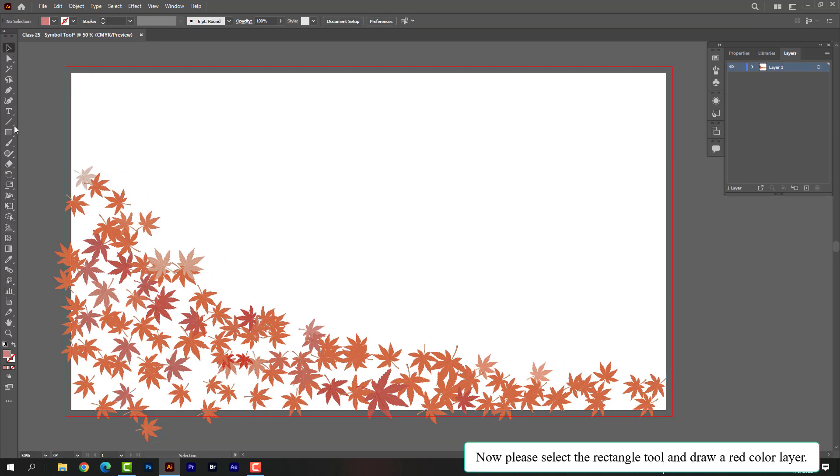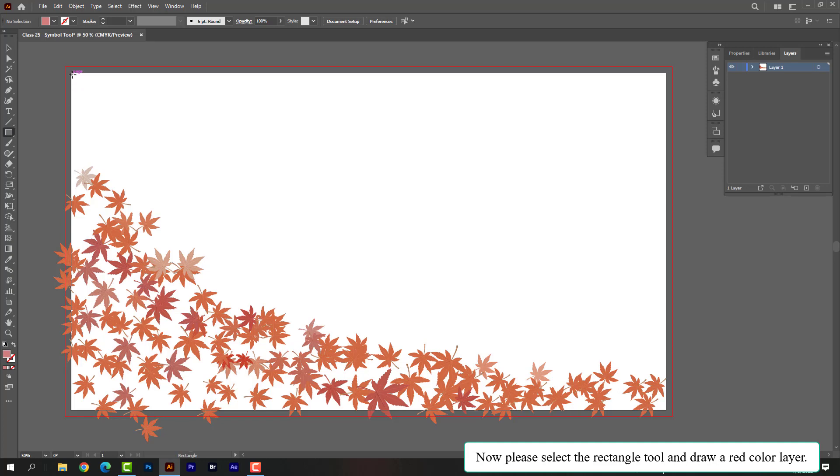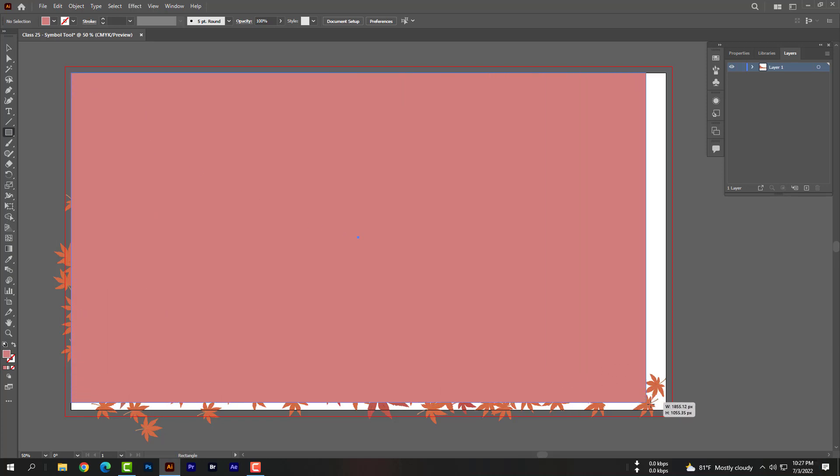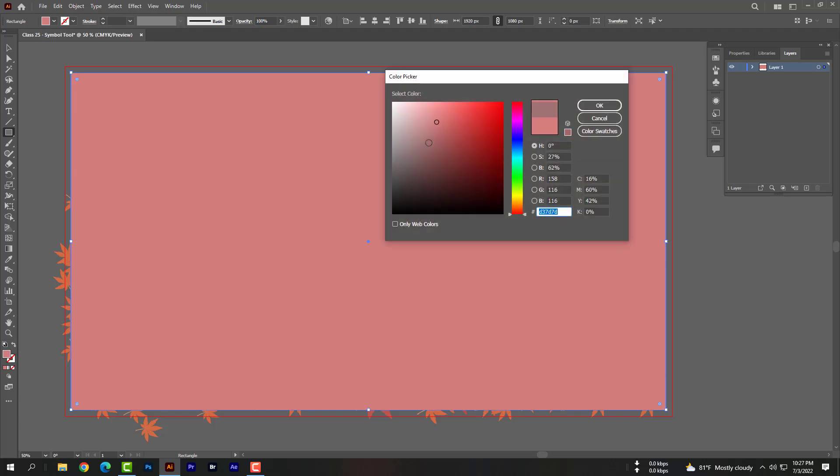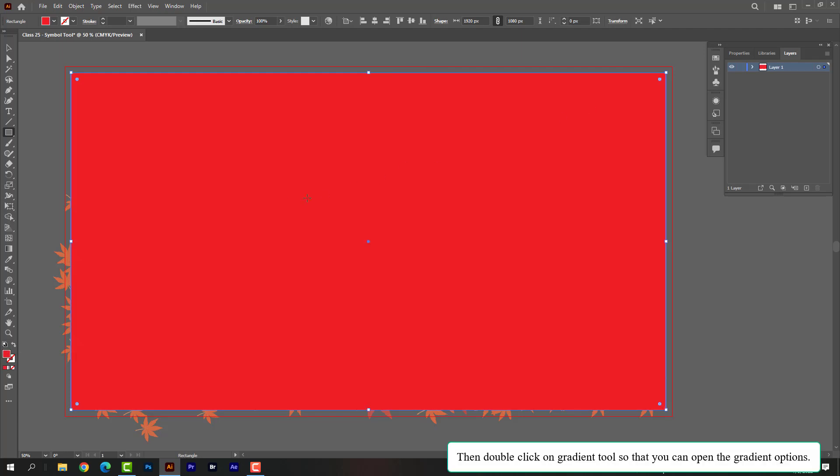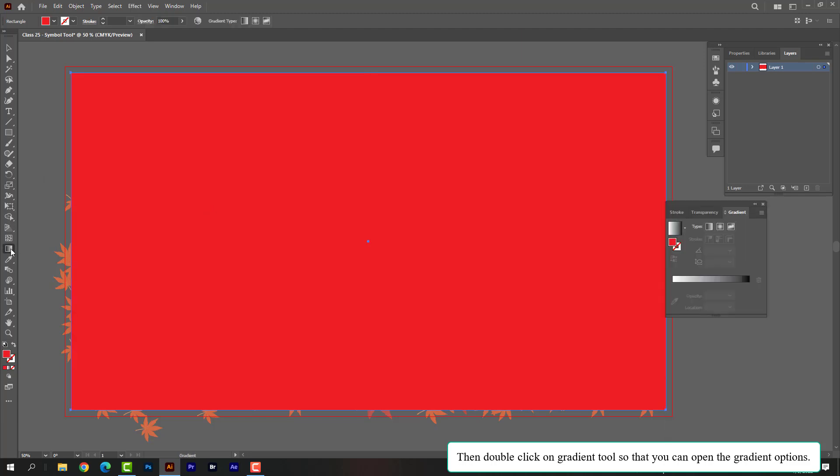Now please select the rectangle tool and draw a red color layer. Then double click on gradient tool so that you can open the gradient options.